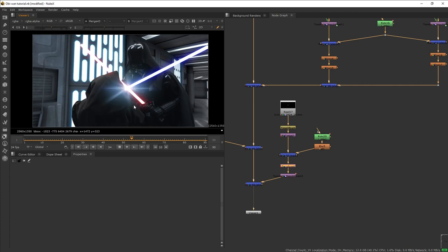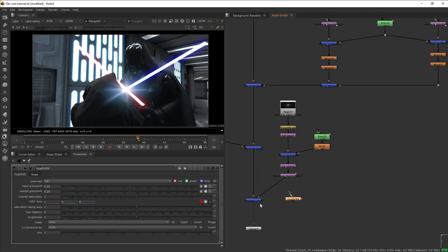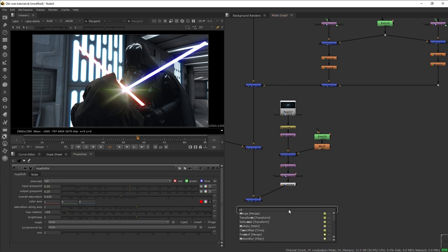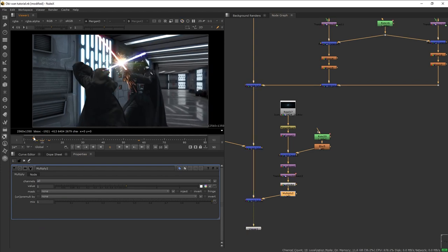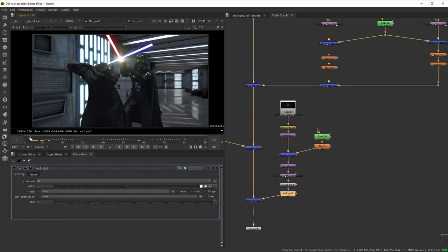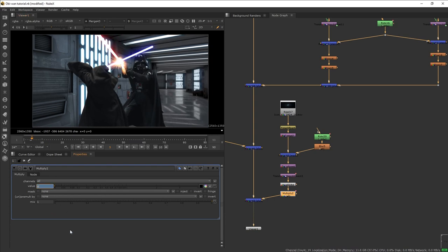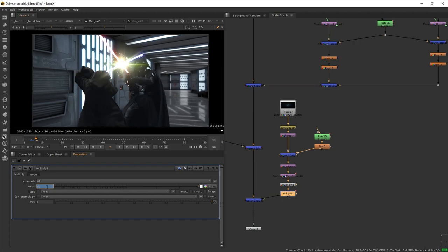Next, let's add a Hue Shift and rotate the shift until we have a yellowish-green color on our flare, then reduce the saturation just a little bit. Then we're going to add a Multiply node to control the fade-in as well as the brightness of our flare. Let's go to one frame just before the two lightsabers touch, set the multiply to zero, add a keyframe, then move one frame forward and set it really bright, then move two frames forward and dial it down to something like 1.5.